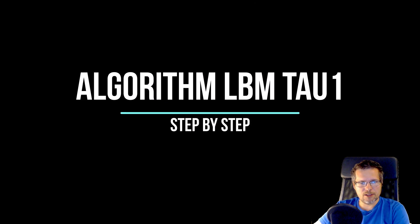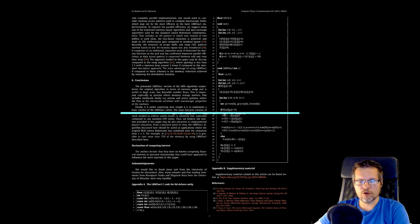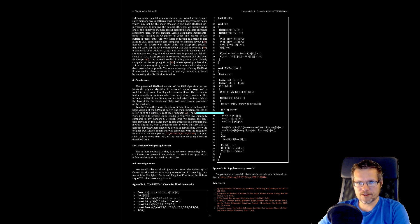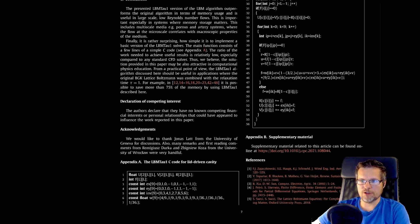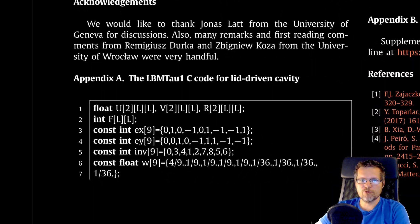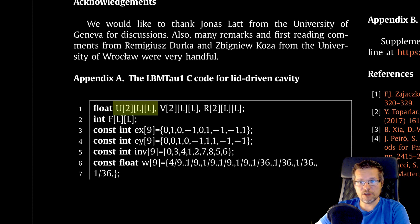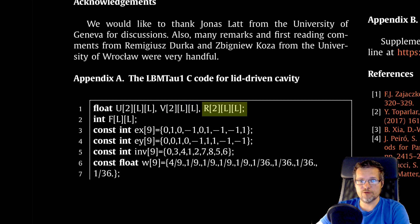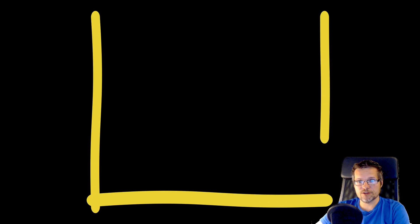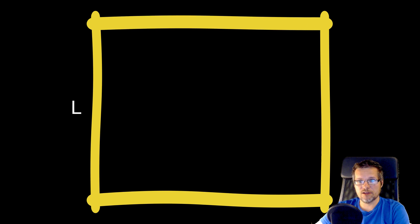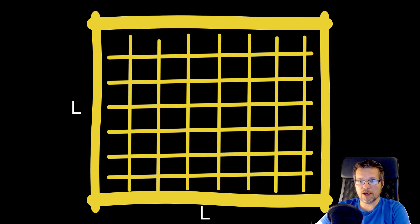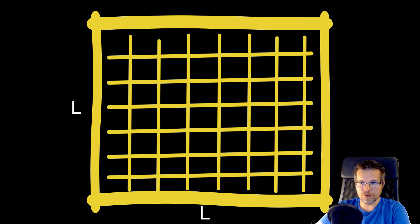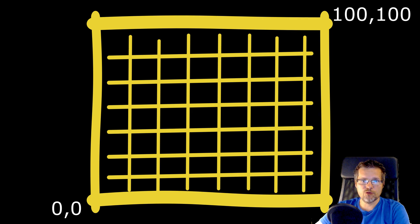In the first step we will create tables for velocity in the x and y direction and for fluid density respectively. Arrays are sized L times L, where L is the resolution of the grid and can be for example 100.